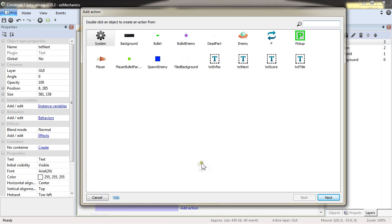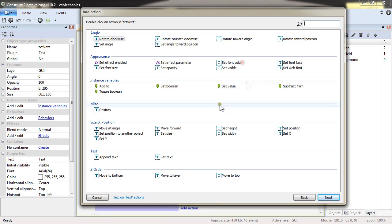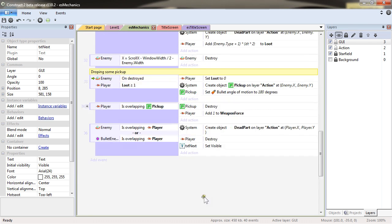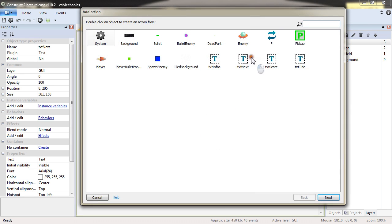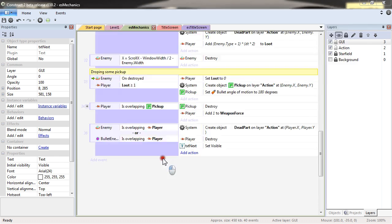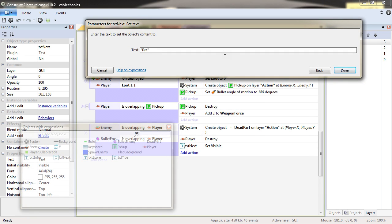I will also want to set TXT next to visible. Set the text. Press return. And if I want to use quotes in quotes, I will use double quotes. So there, return will appear between quotes.